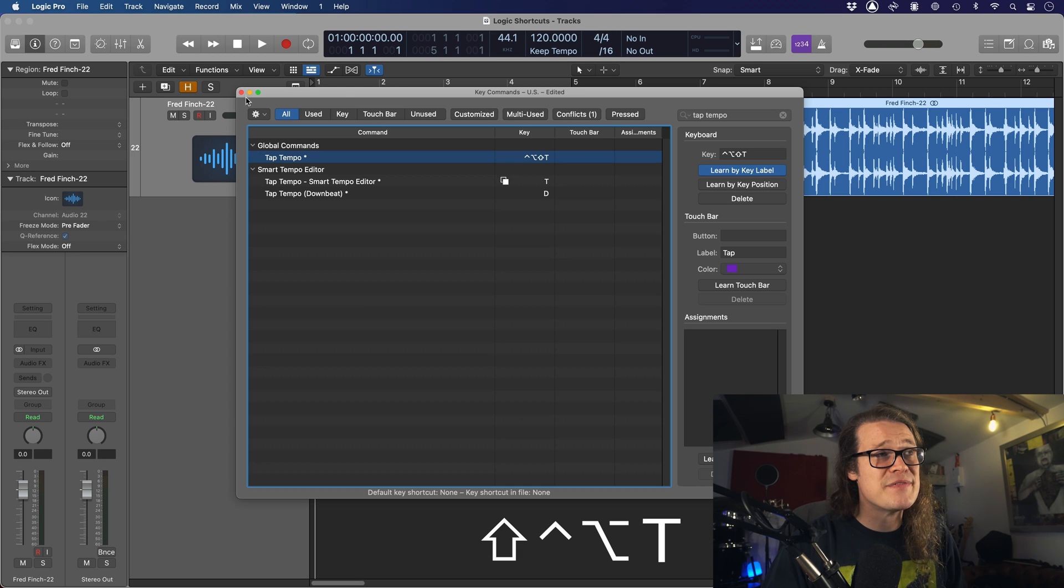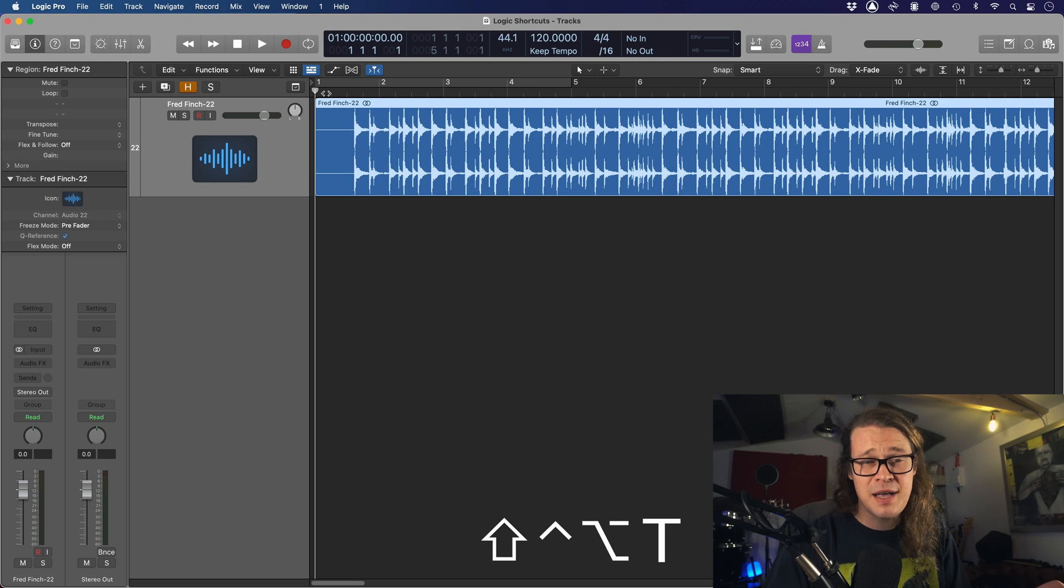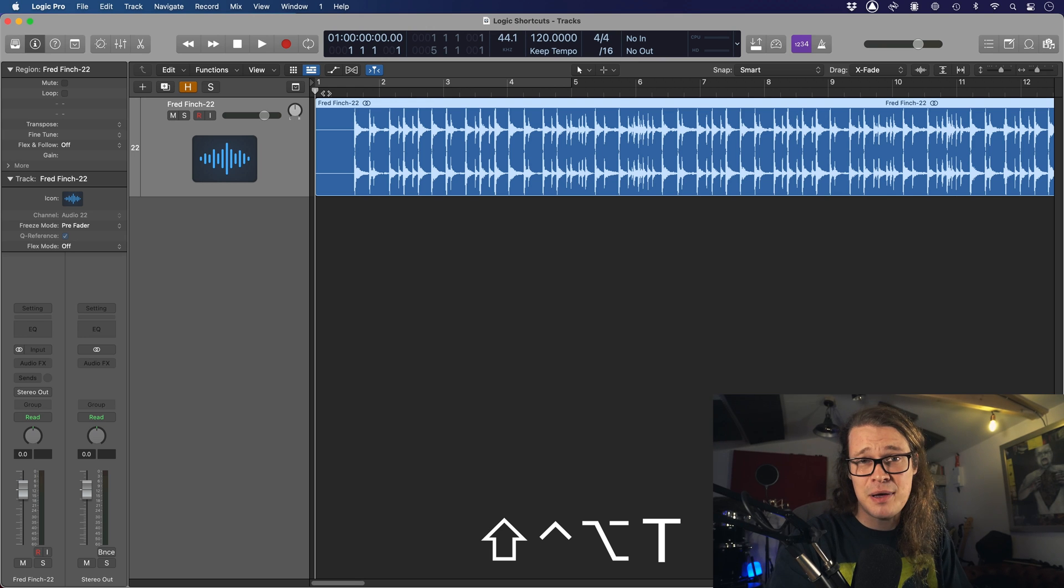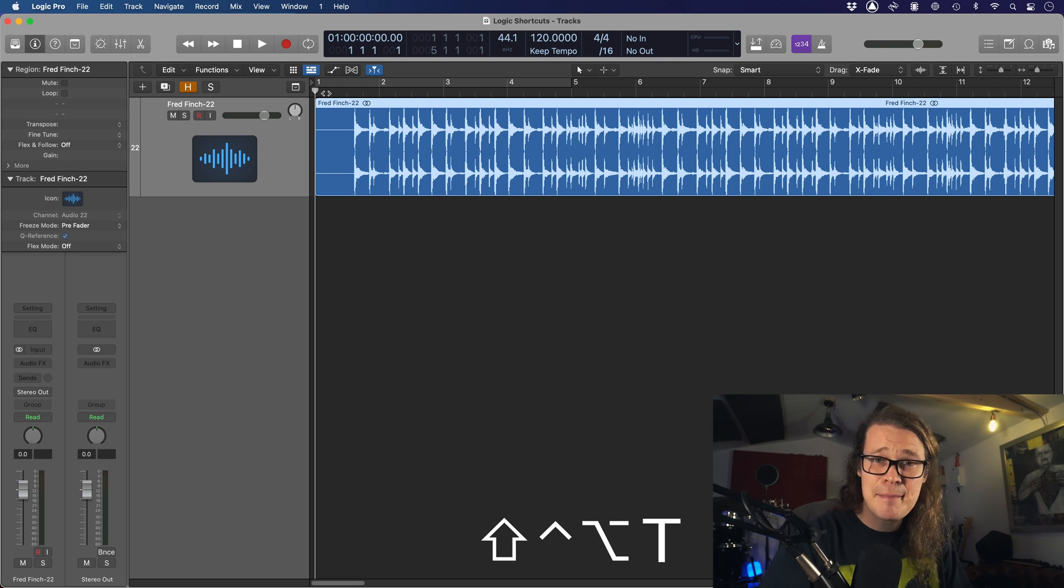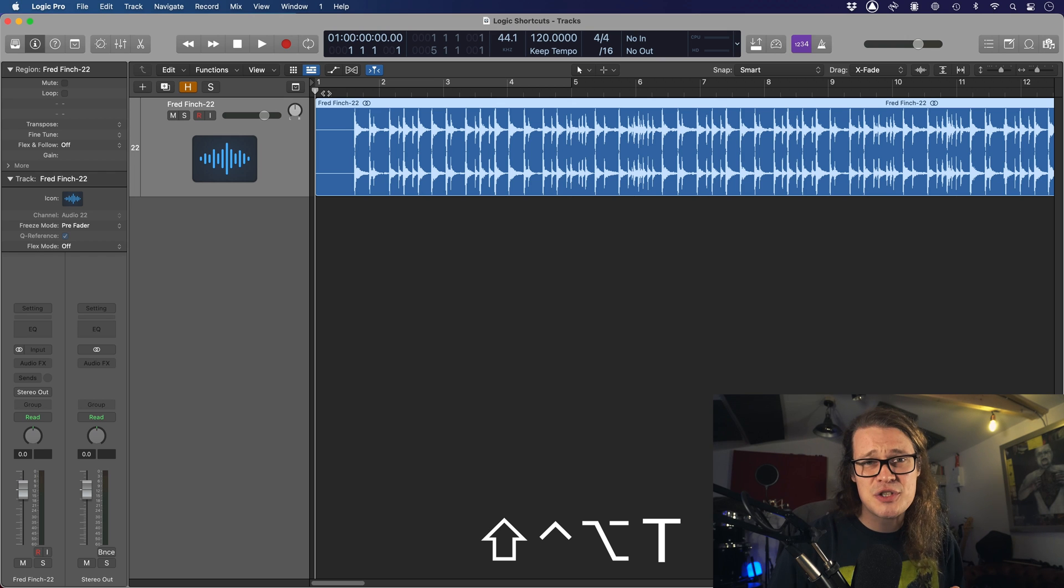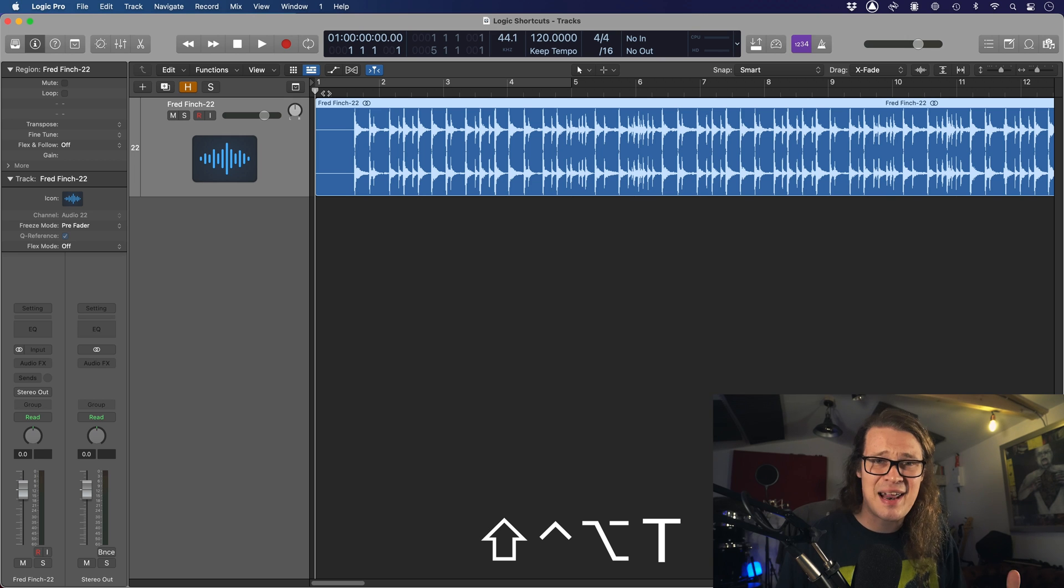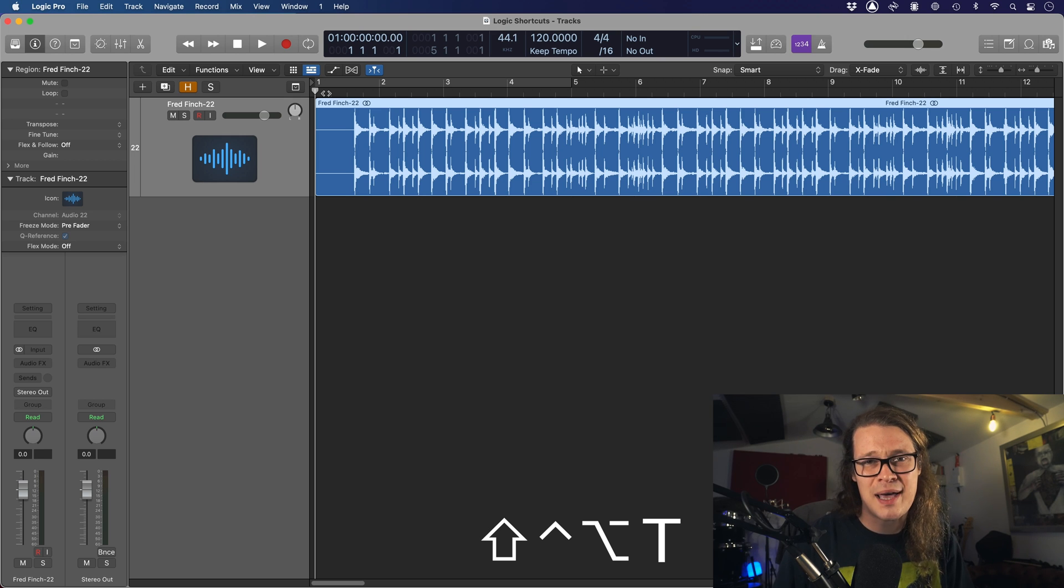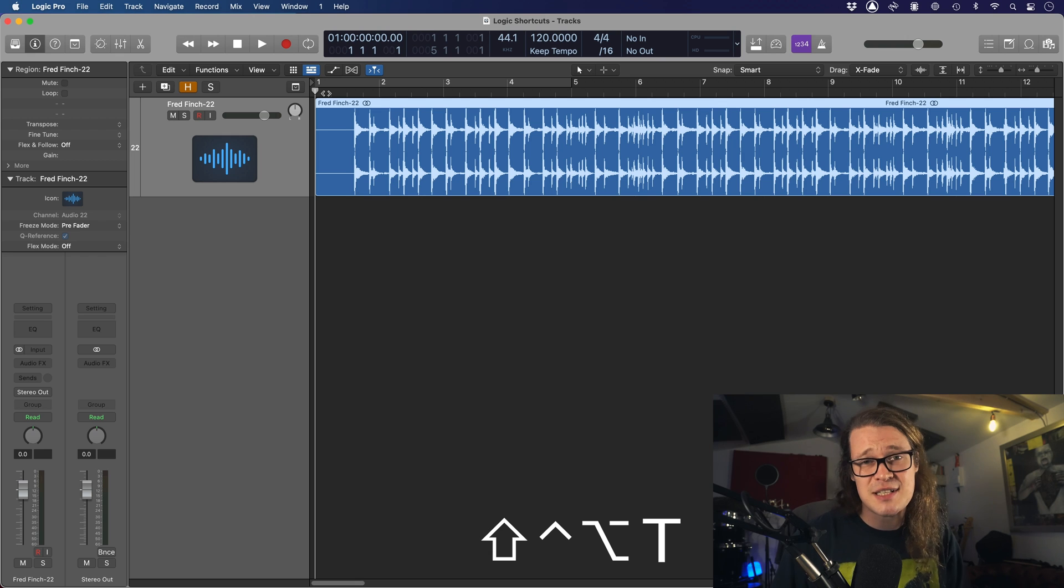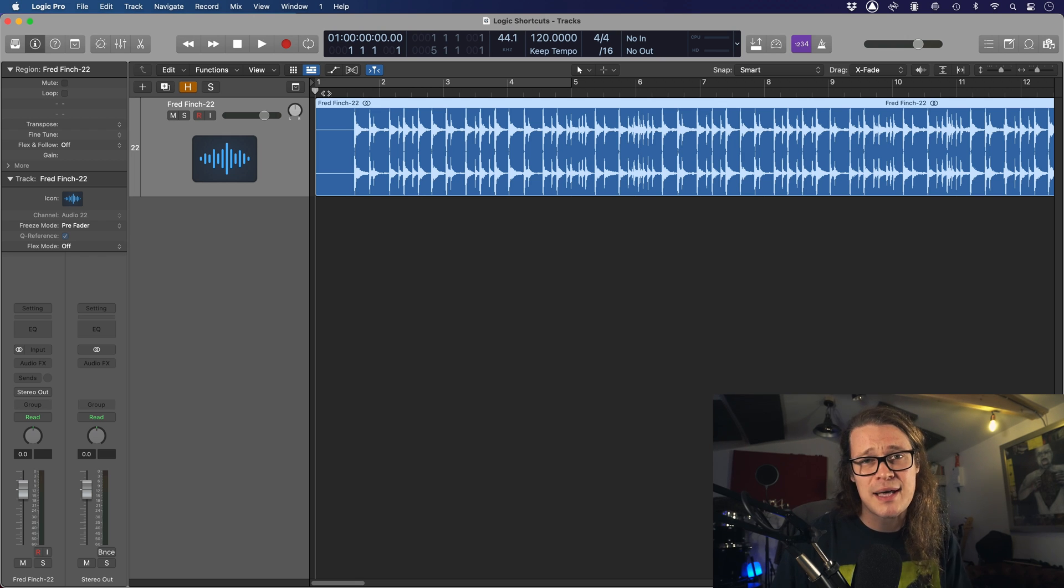If I close this down, I can go to the beginning of a track and just press this in time, and it will set the tempo of the track. Let's take a listen to this drum track that I want to work out the tempo of. I could go into my Smart Tempo editor and analyze it, but it's a bit long-winded. If you do this once, you'll have it set up for life.